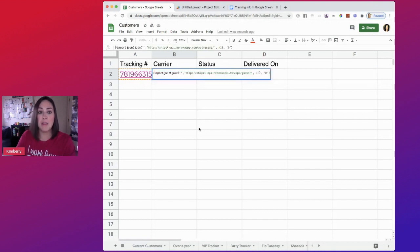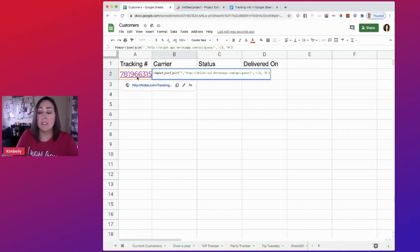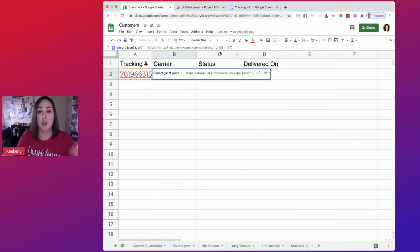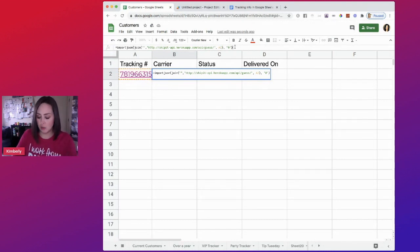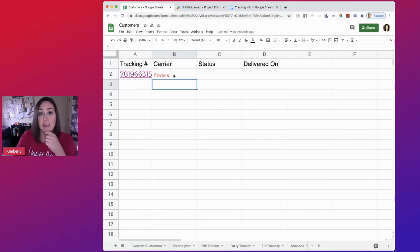Again, if your tracking number is somewhere else other than A2, you're going to edit this right here. Put the correct column and cell. So for me, it's A2. I'm going to hit enter. If you already saw, it populates as FedEx.